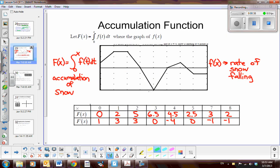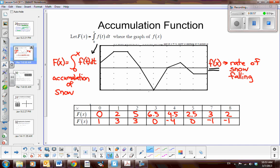Last night for homework, you looked at graphs similar to this. This is one of the examples that you did — a function that represented an integral from zero to x of f(t), where f(t) is graphed here and represents the rate of snow falling, in inches per hour. We start at zero, and we have the rate of snow falling at one hour, two hours, three hours. The snow starts to melt, then a little more snowfall, and then it starts melting again.